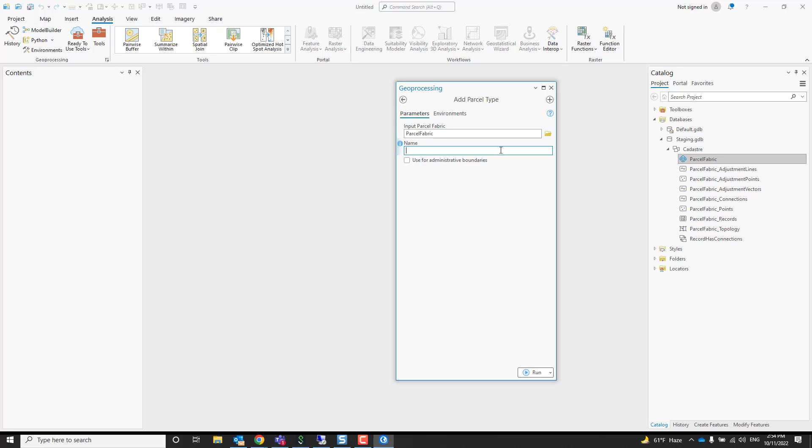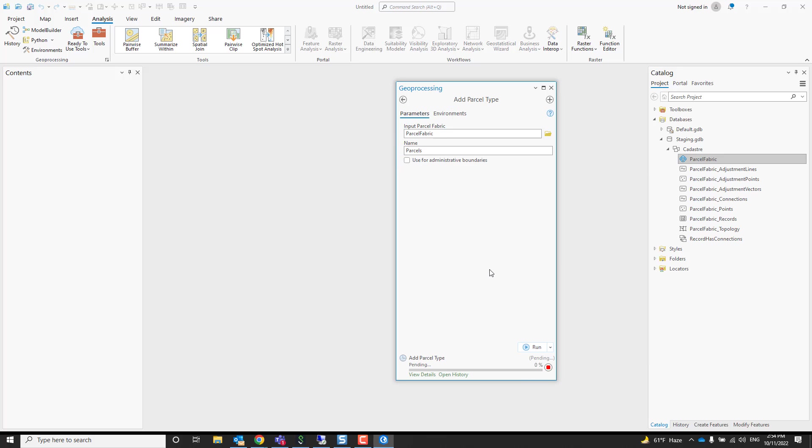Your parcels can be anything: they can be used for ownership, for taxation, for easements and encumbrances, public land survey system, even administrative boundaries. I'll just create one now. I'll just call it my parcels and press run. If you have very large parcels, you might want to check this option, make them administrative boundaries and press run.